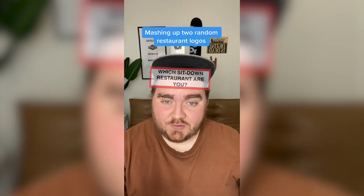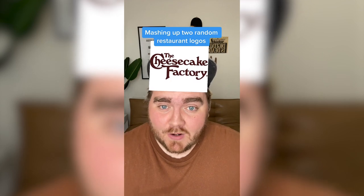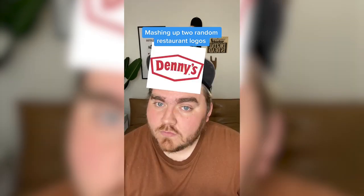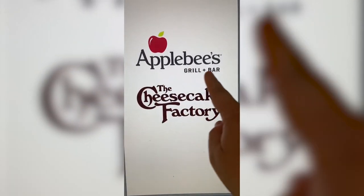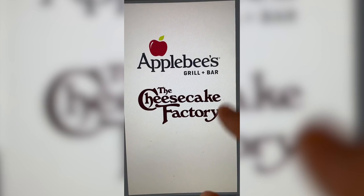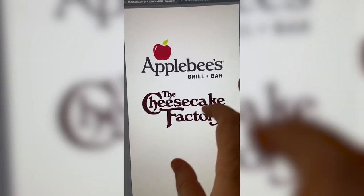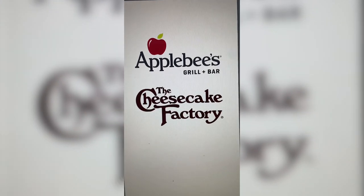I'm going to let this filter pick two random restaurant logos and then I'm going to mash them together, probably in Adobe Illustrator. Let's see what we get — Cheesecake Factory mixed with Applebee's. Hear me out: what if we call it Apple Cheese Factory, use the C and the F, and maybe make the apple look like it's made of cheese?